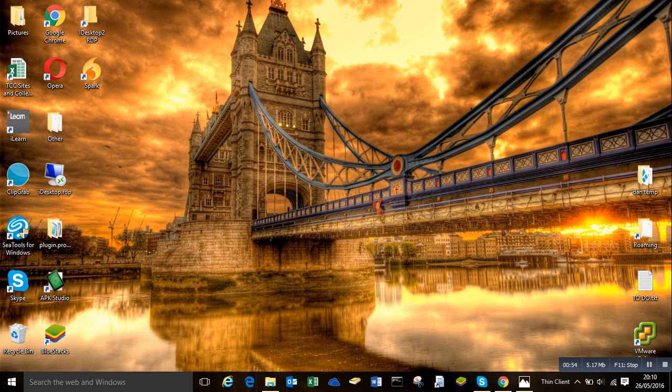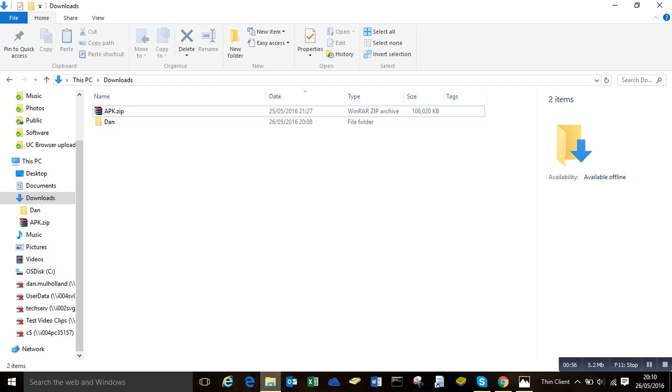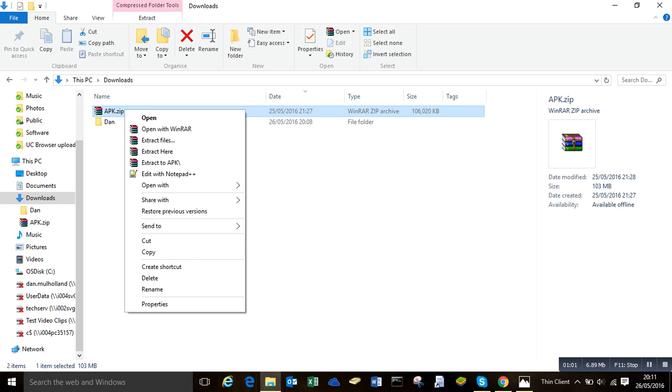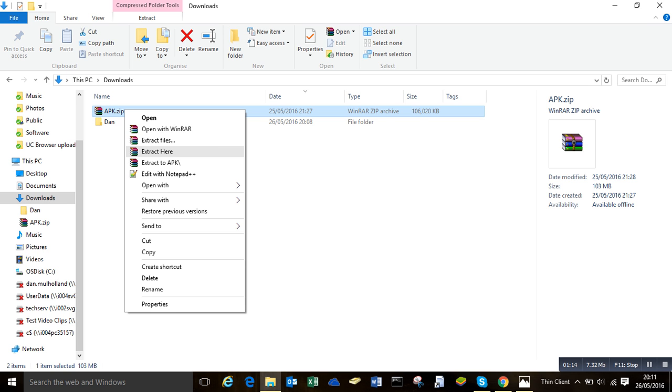I've already downloaded the files. I will provide them on the wall for you. As you can see, I have an APK zip. I will extract the APK zip. I'm just going to go extract here. It's in my downloads folder. You can put it anywhere. Downloads might be easier for this tutorial because there's a little bit of command line.